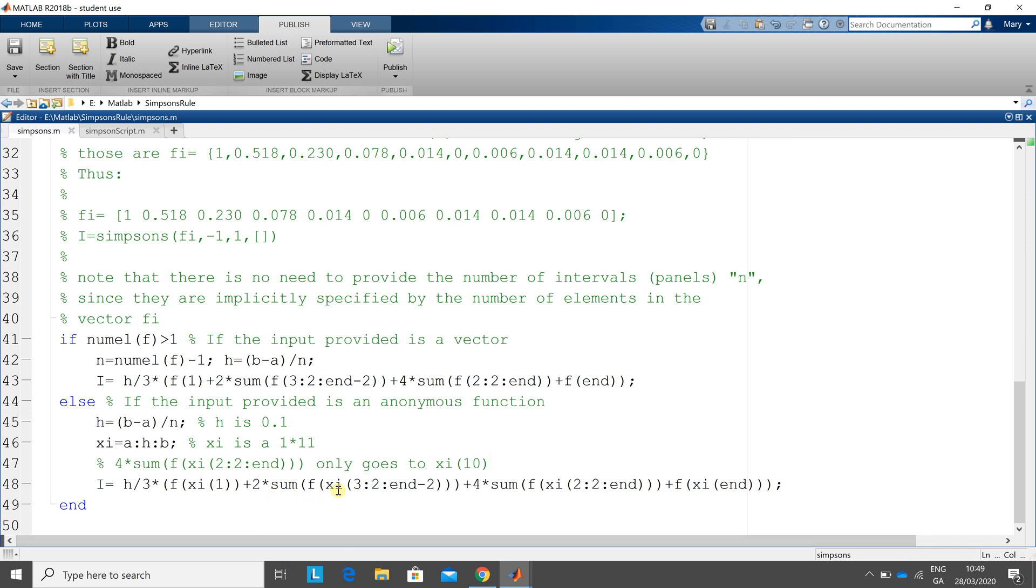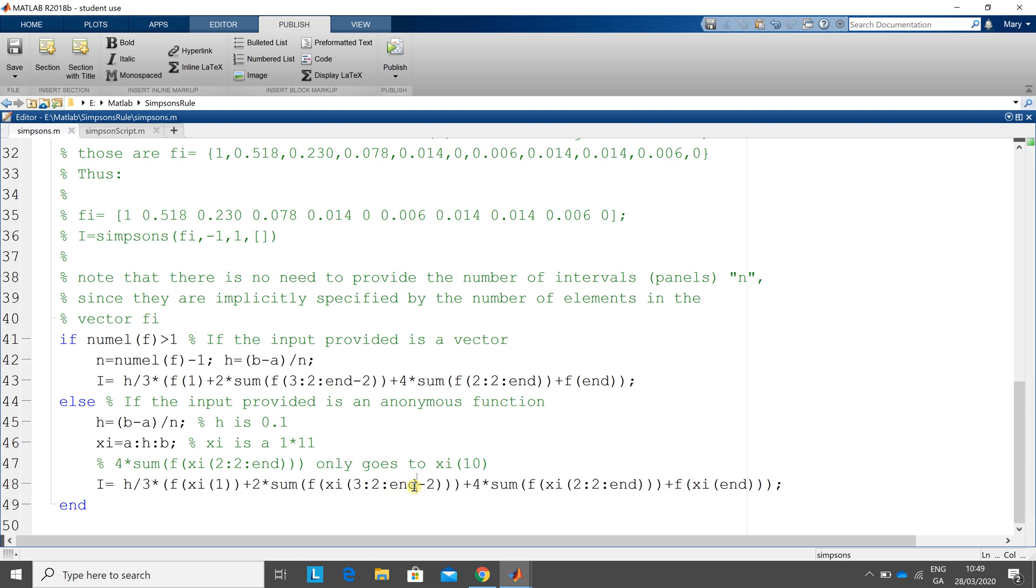Now here we go. This will give me the twice the sum. Sum is an inbuilt MATLAB command. The f, that's the function, xi of 3, 5, 7, 9. We won't get to 11 because we can say n minus 2. So n is 11, 11 minus 2 is 9, and 4 times the sum of 2, 4, 6, 8, 10.